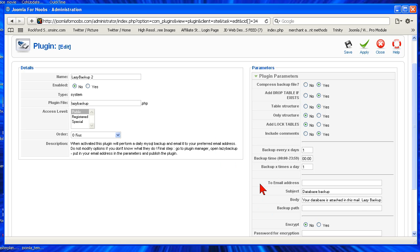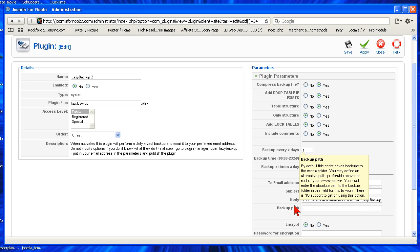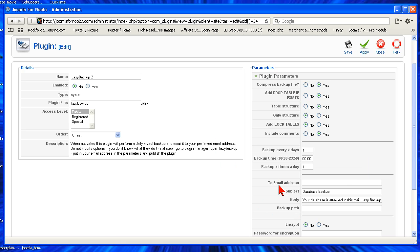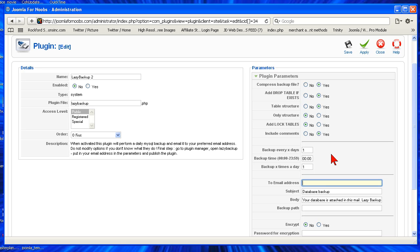The only thing that you're going to do if you want it to go to your email is put in your path. Now you can also put in an HTML path, but I like to just send the backup right to my email every day. So for Joomla for Noobs, I'd put like joe@joomla4noobs.com.